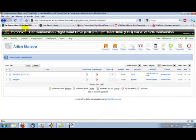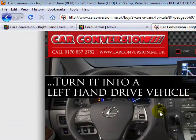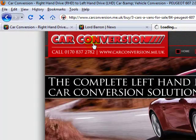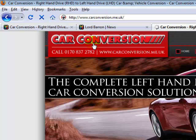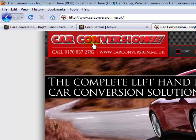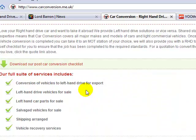We're going to move on to the car conversion website which is here. This is a website that lists cars for sale and also offers conversions for people who want to change their right hand car to left hand drive. Let's get going.